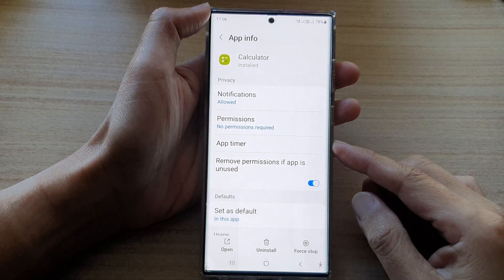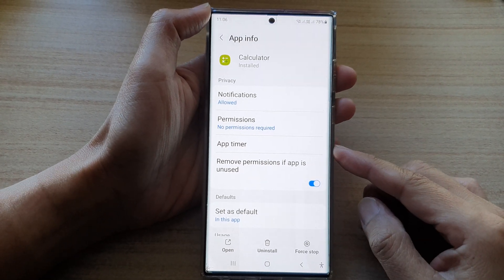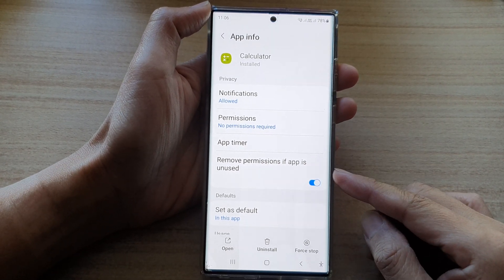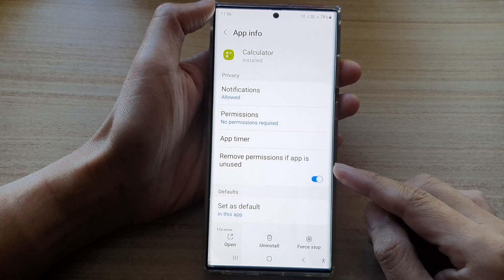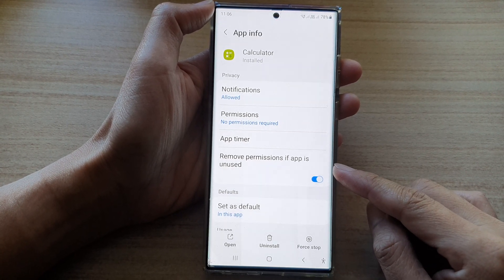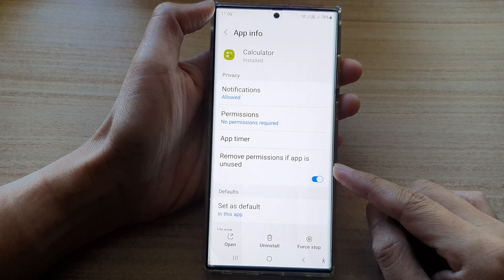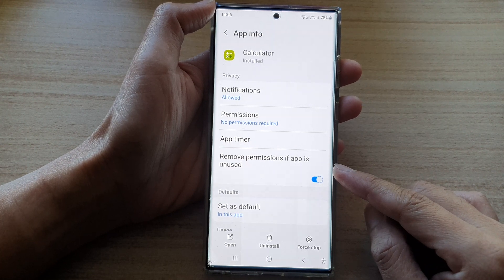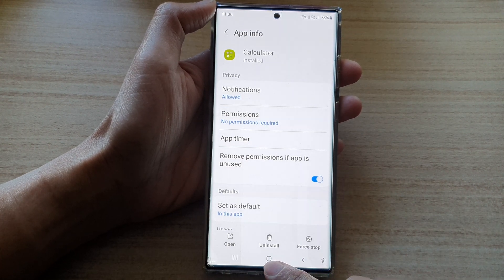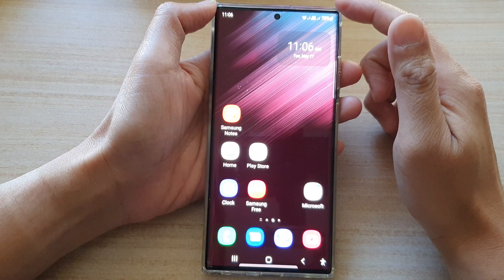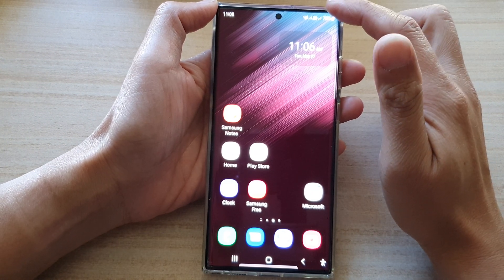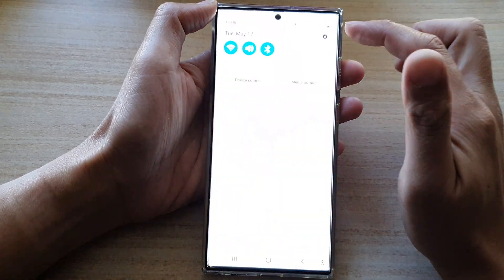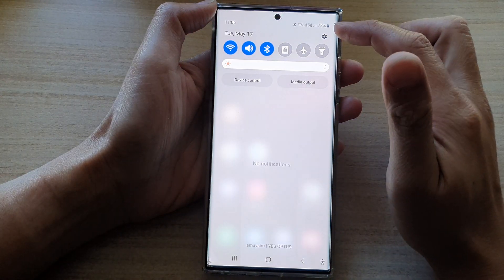In this video we're going to take a look at how you can enable or disable remove permissions if app is unused on the Samsung Galaxy S22 series. First, tap on the home button to go back to the home screen, and from the home screen swipe down at the top.